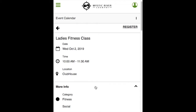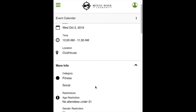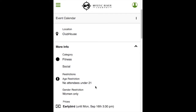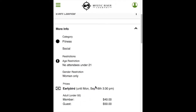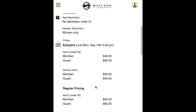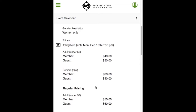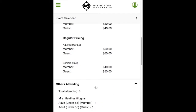Information in the More Info tab will include the category, age, gender, guest restrictions, pricing if the club has set up any, and cancellation policies. Please note, pricing is for information only purposes — payment will not be processed on the website. Others Attending will only be available provided the club has enabled this feature for you to view other members that have already registered for the event.